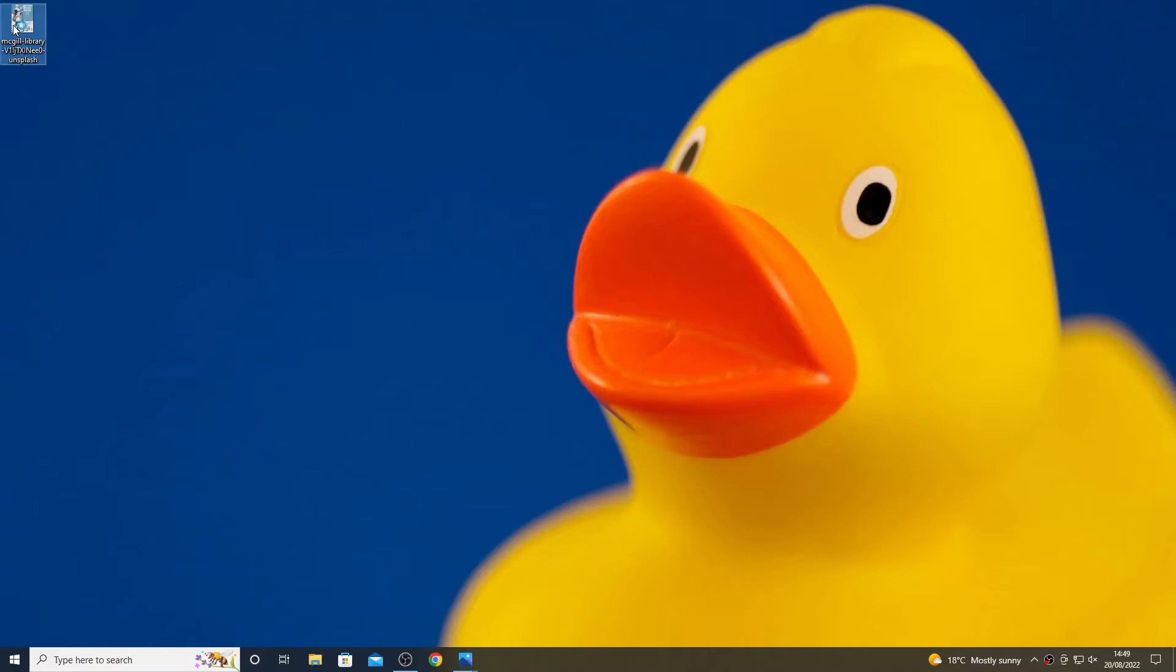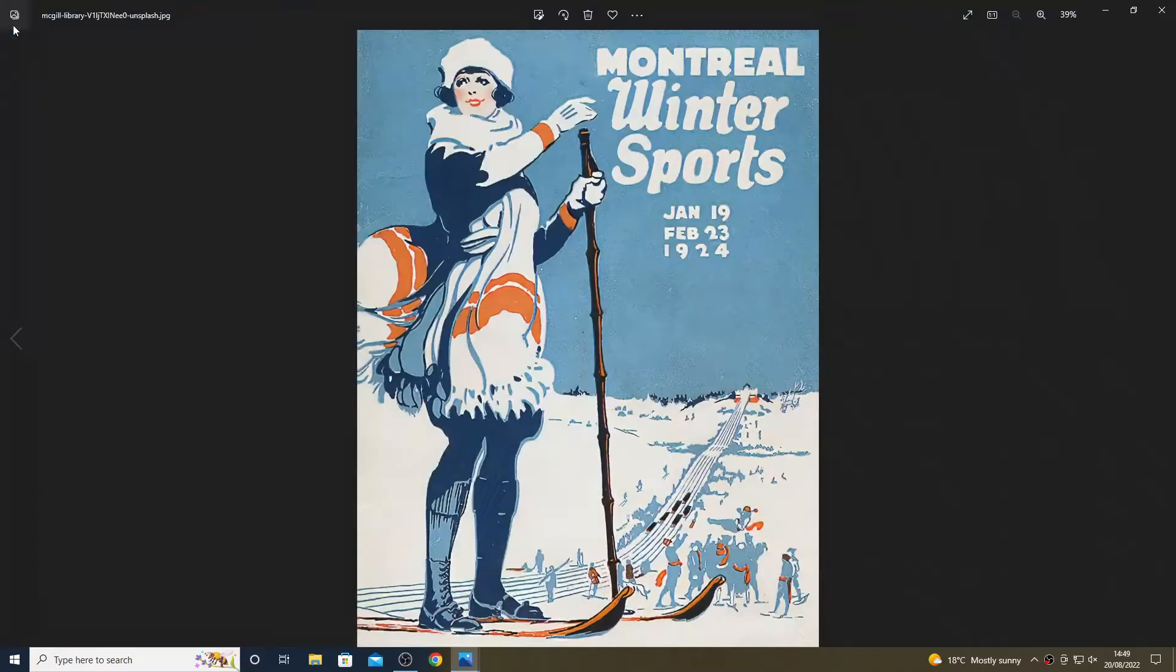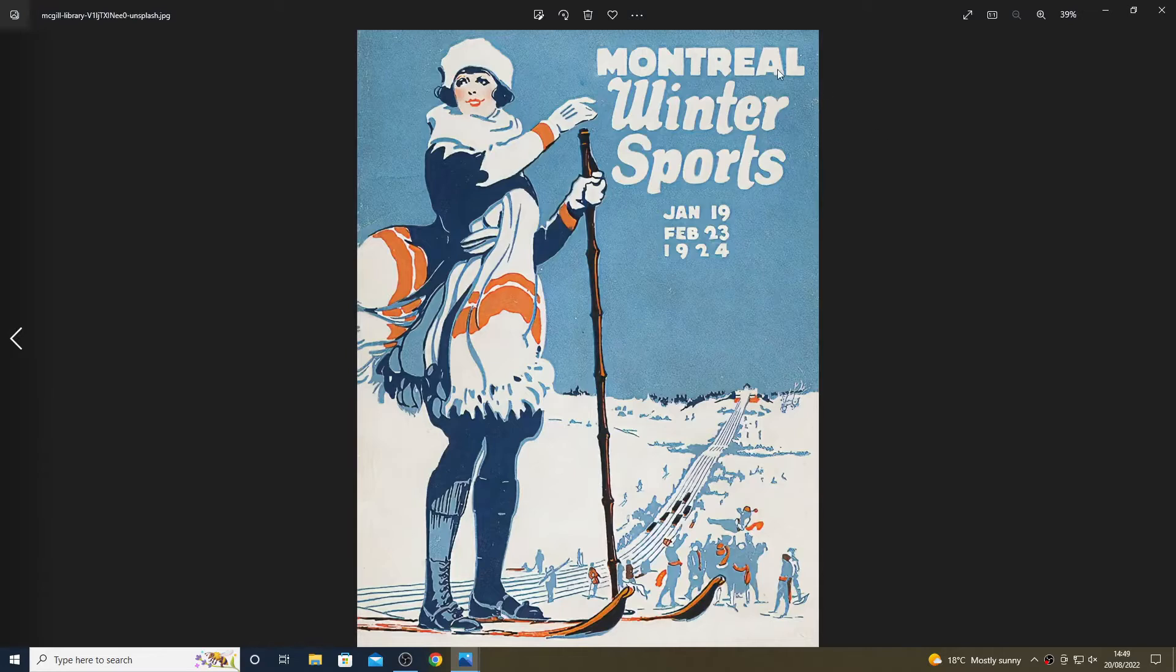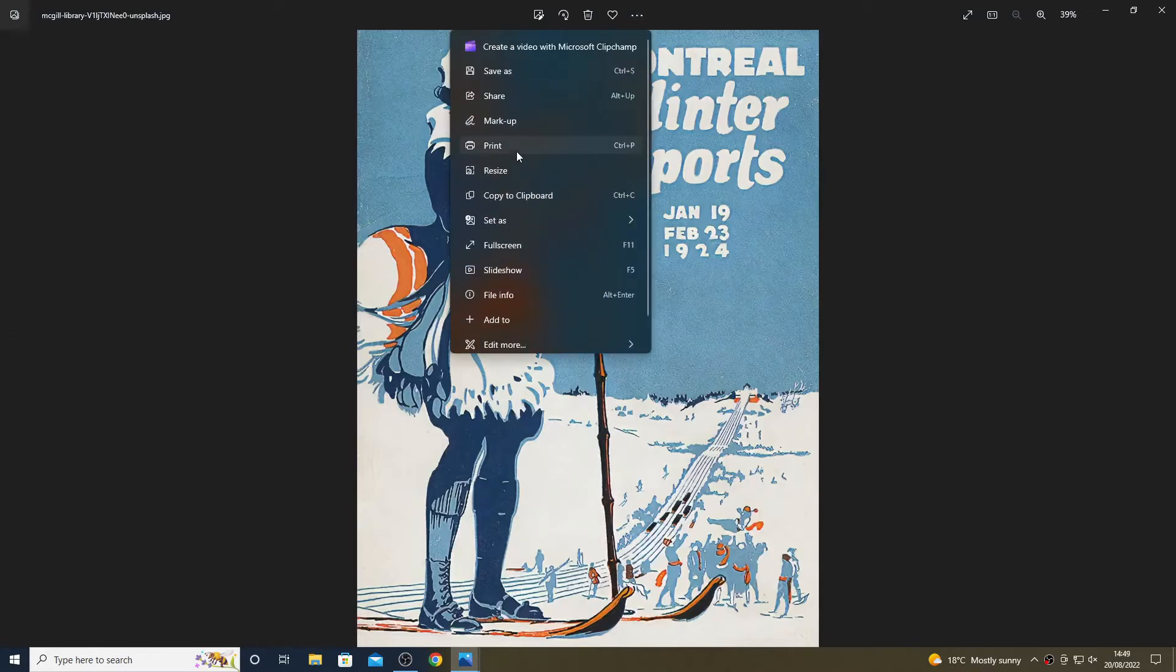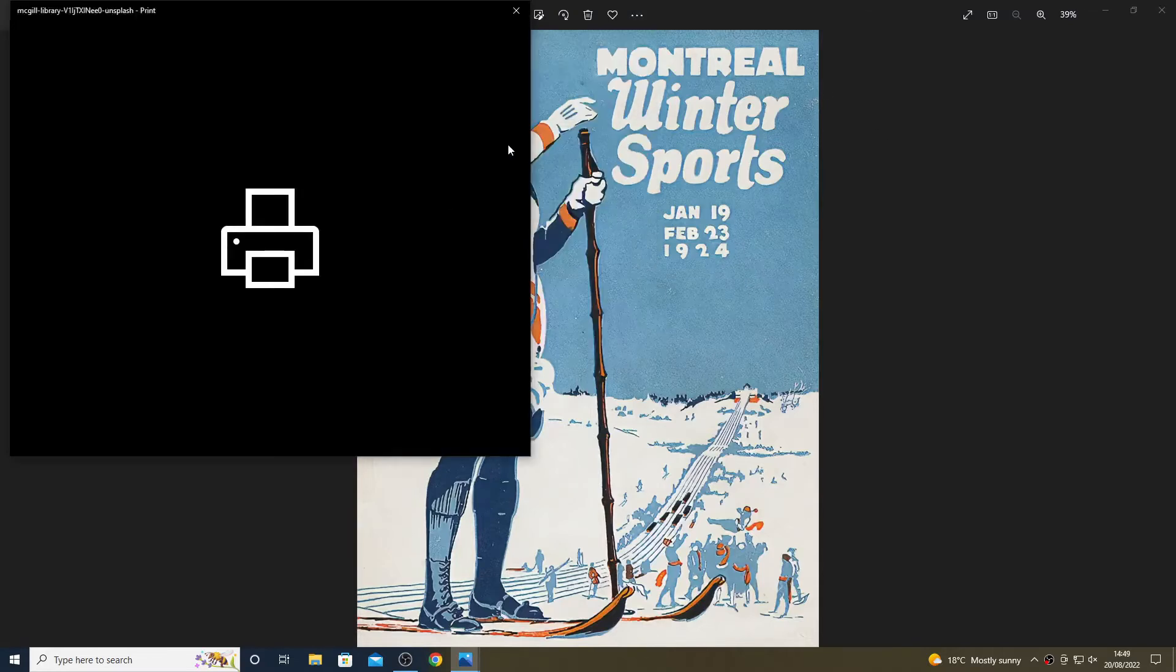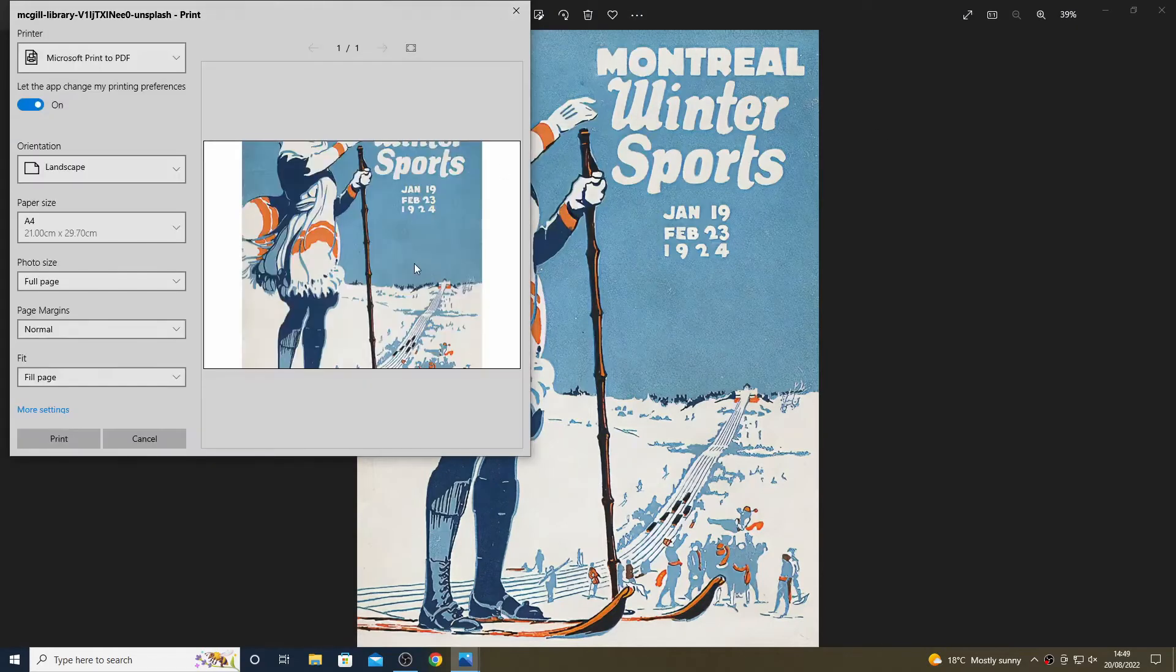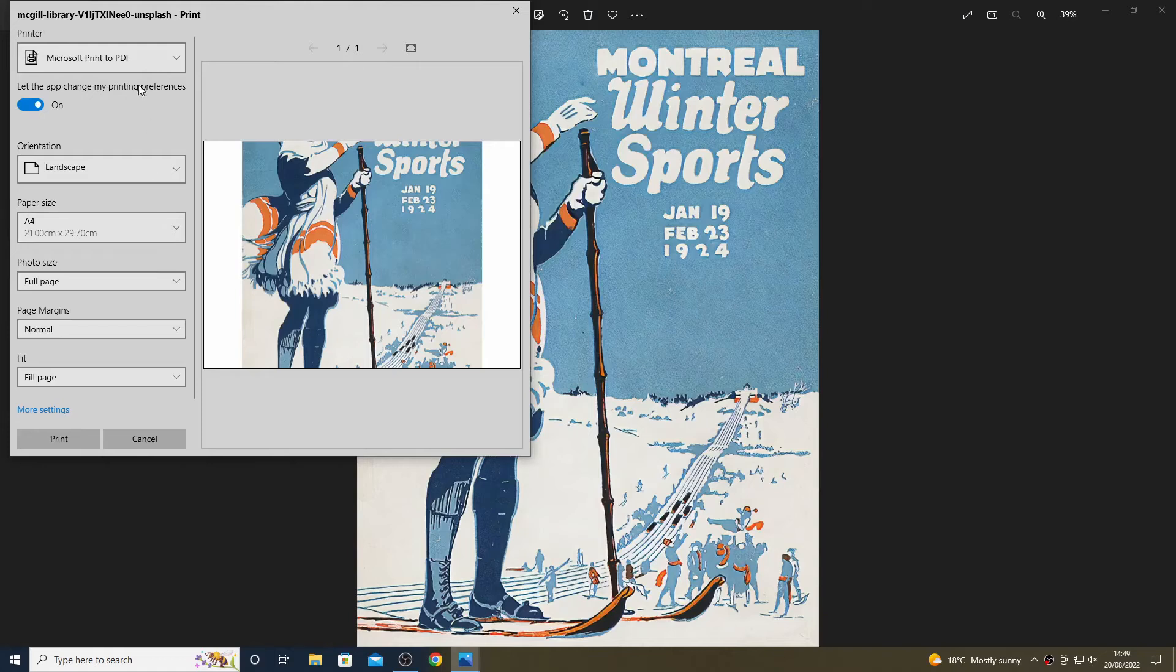If I double click on it, it will open in the Photos app, which is the Windows default, then I go ahead and print it to a PDF as you can see me doing here.